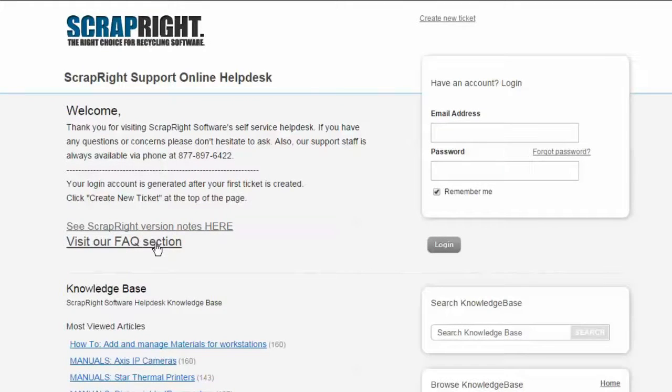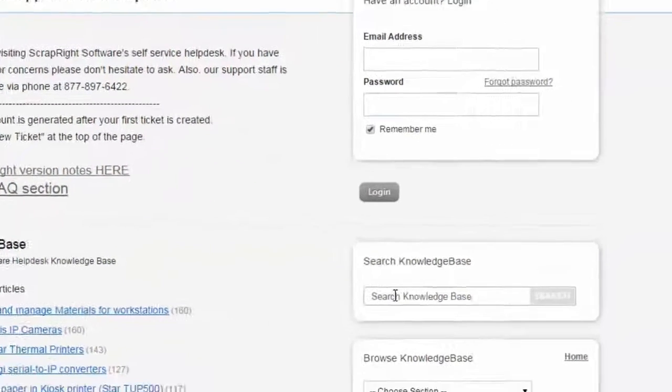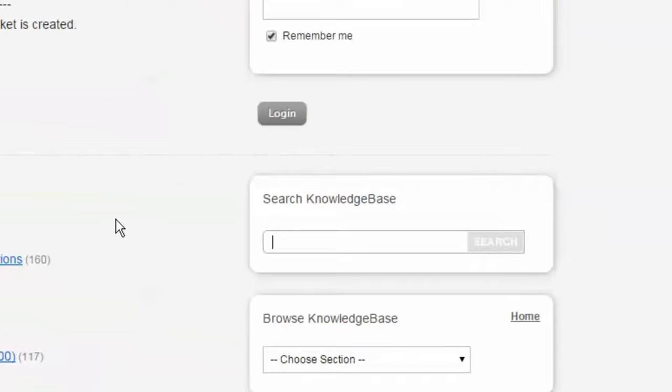This will give you access to a list of all our helpdesk articles within the knowledge base. If you're looking for something specific, we suggest to use the search field over here to the right.